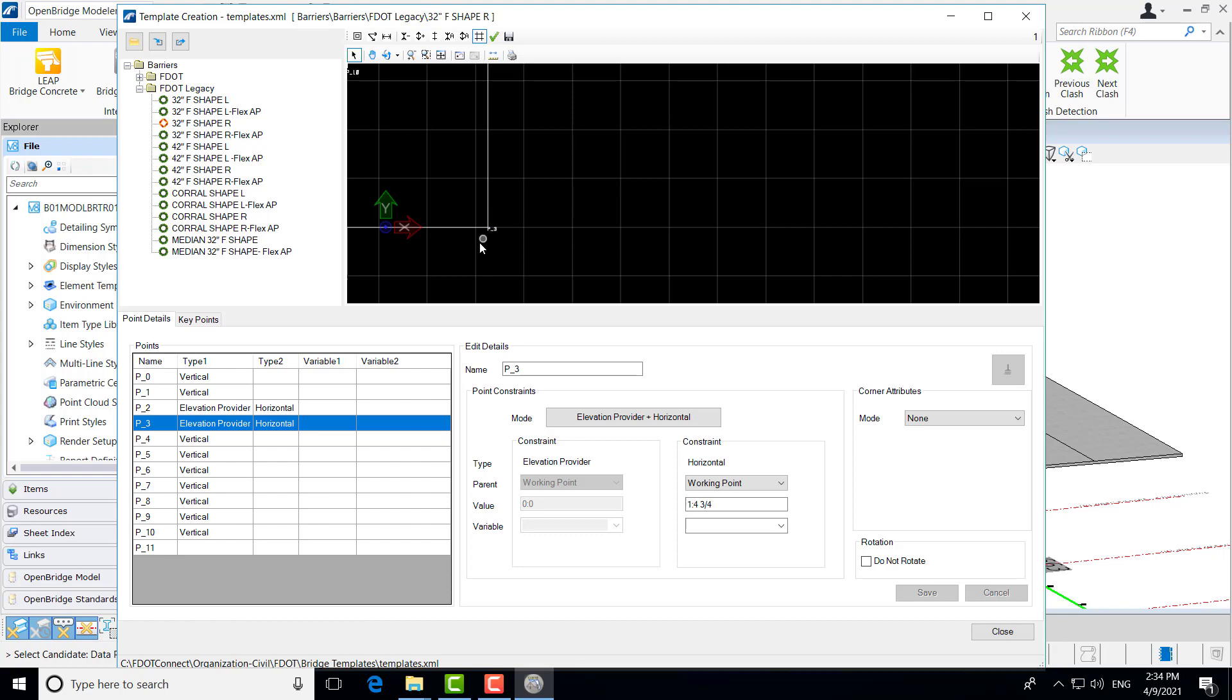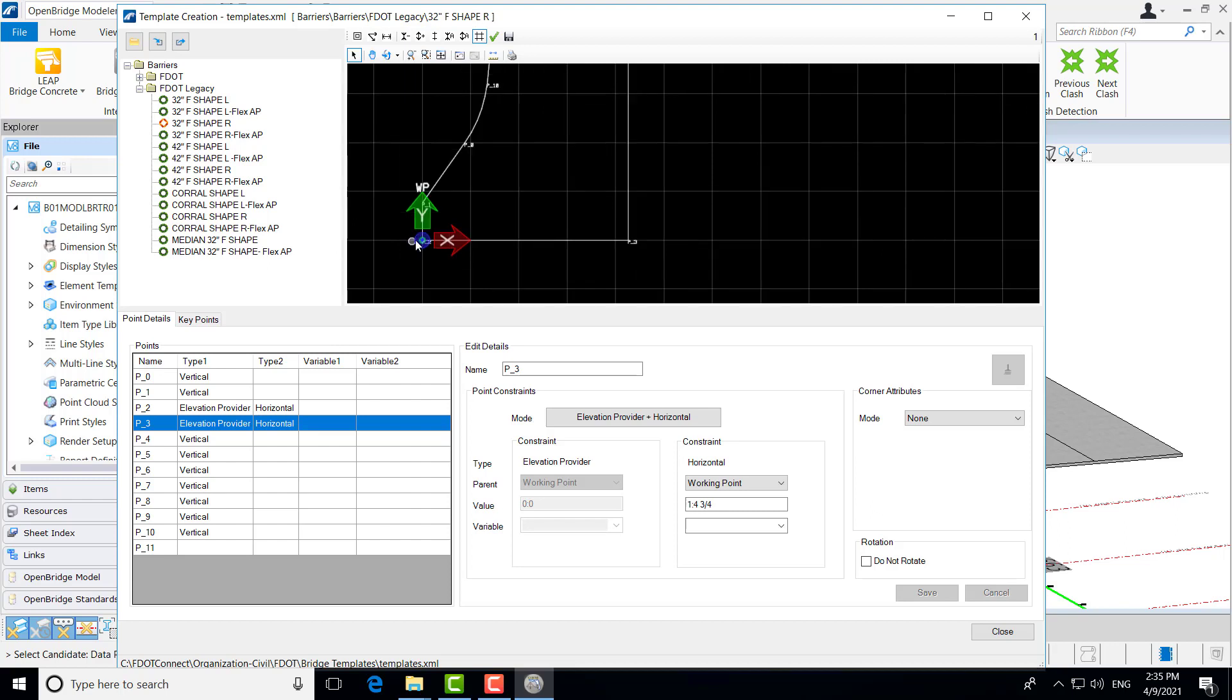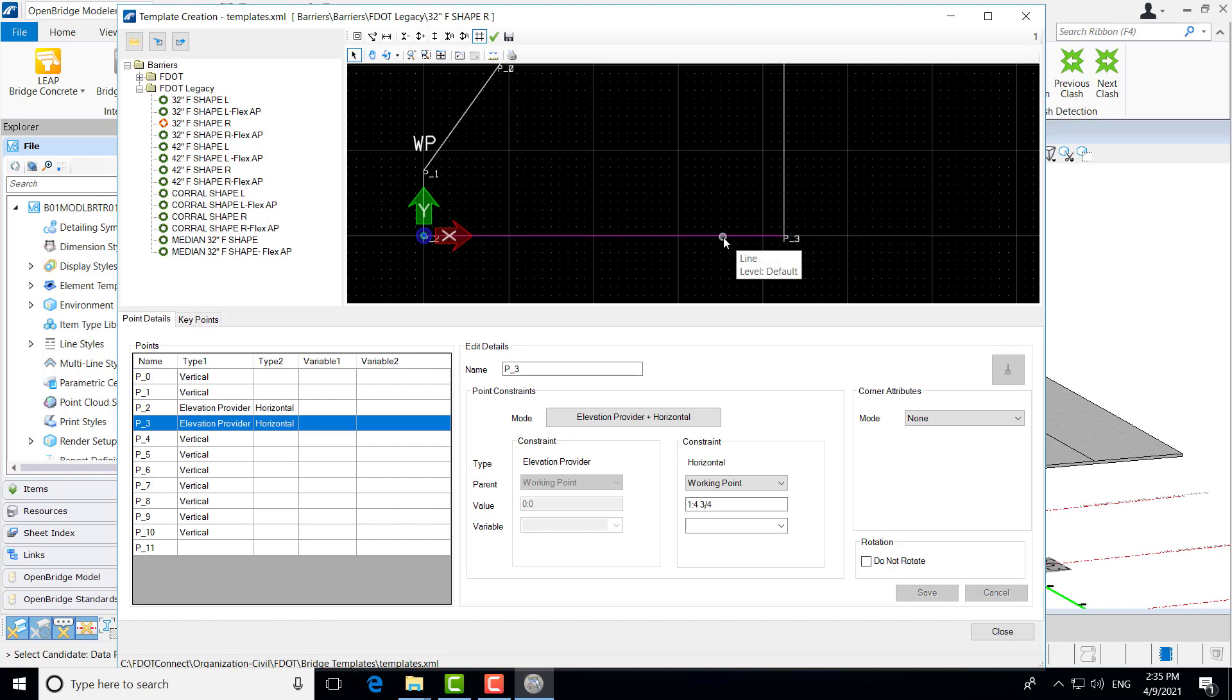You can see that we have elevation provider constraint here. And what that will do is that will ensure that that point always meets our deck, no matter what the cross slope is. If we have super elevation, normal crown, these two points will always meet wherever that deck is underneath it, which is very helpful. We don't need additional templates for different cross slopes on a bridge. We would have many more templates if we needed to do that. This allows us for the template to automatically find that and be parametric in that manner.